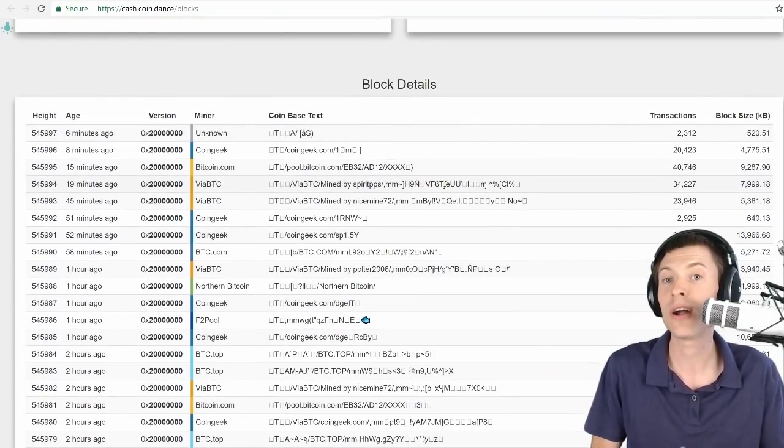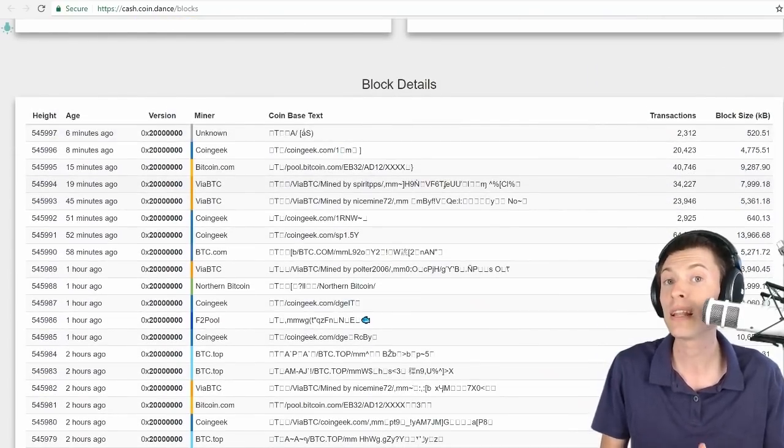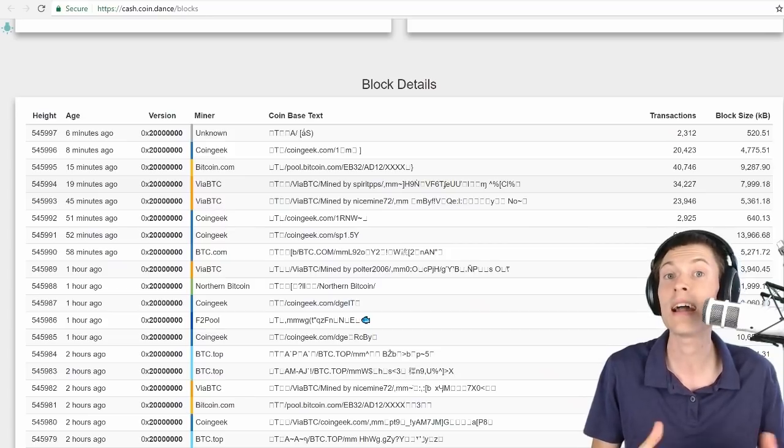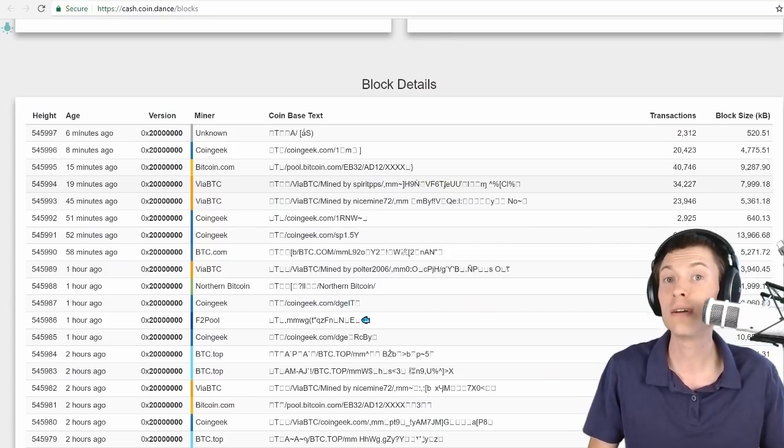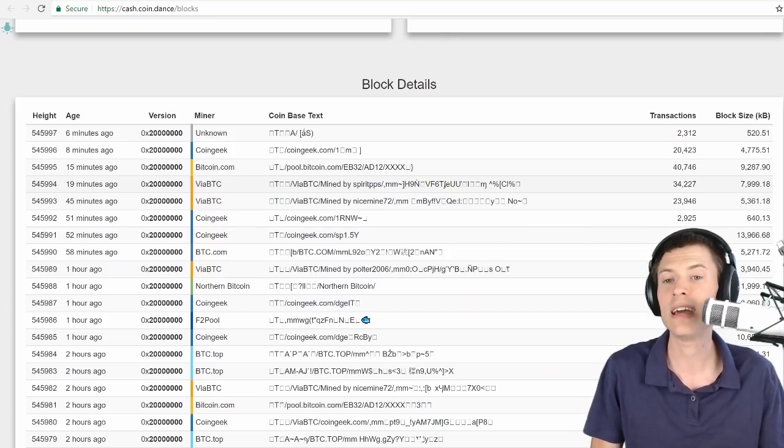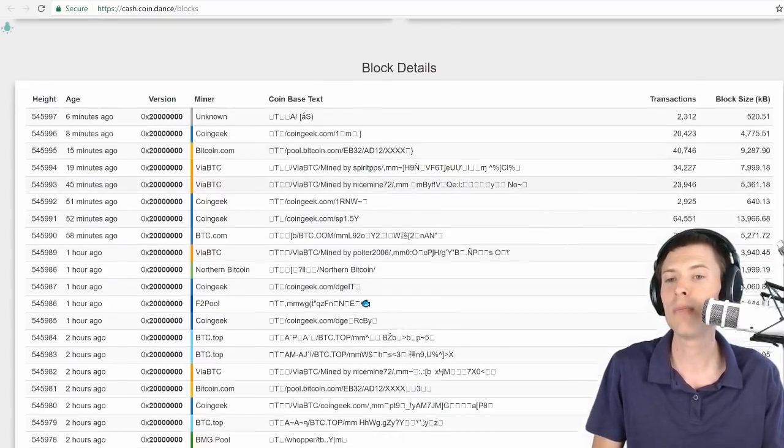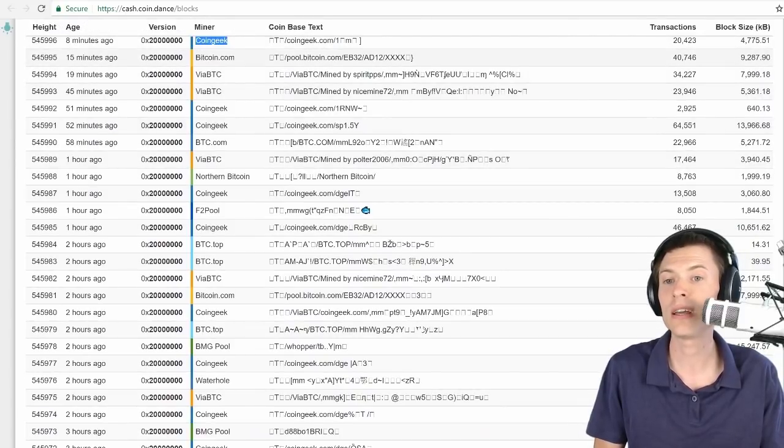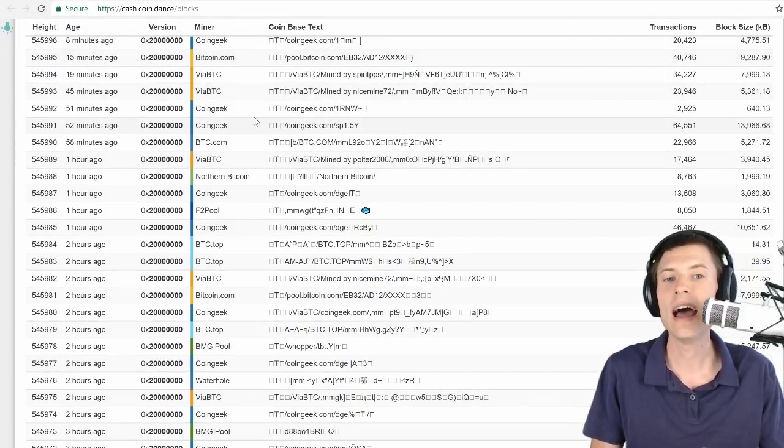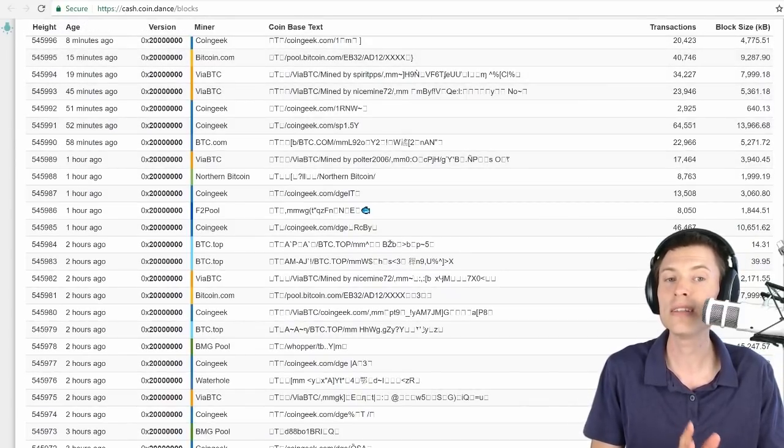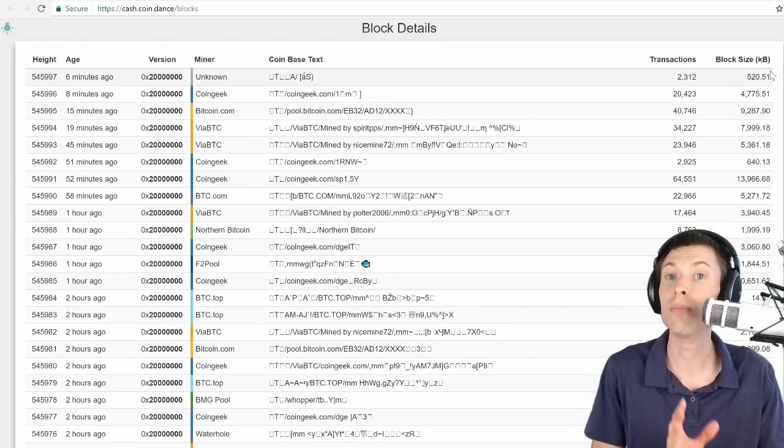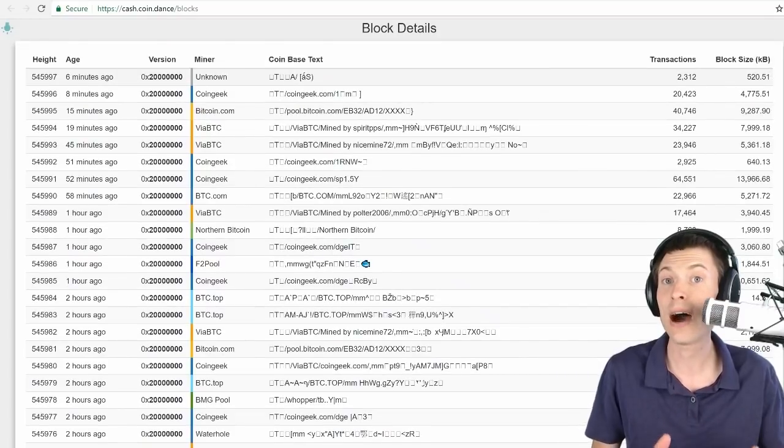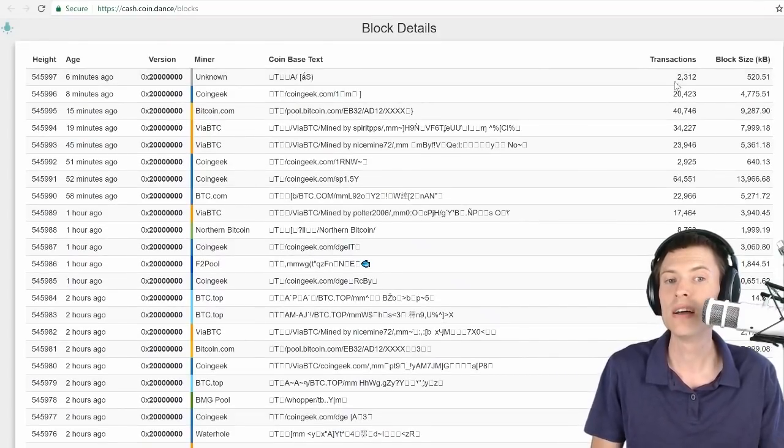Here are the actual blocks. If you're ever wondering what was the last block, who mined it, how big it was, you can find it here at coin.dance. So here are the miners. You might recognize some of these names: CoinGeek, Bitcoin.com, via BTC. And over here on the right, this is what I want to highlight, the block size, how many transactions were in the block.